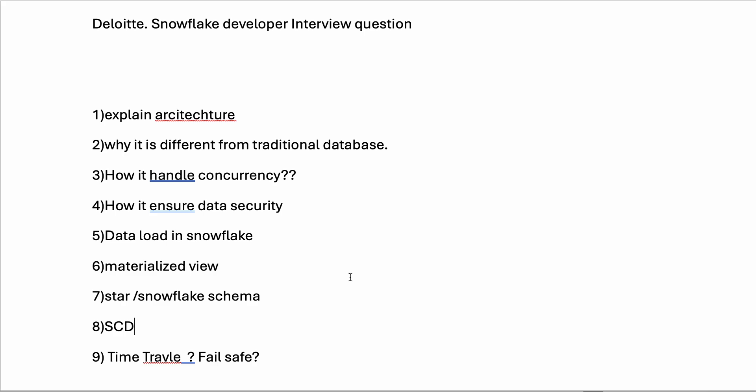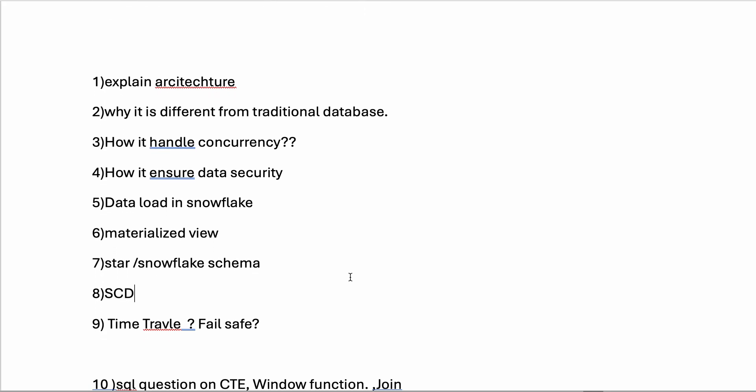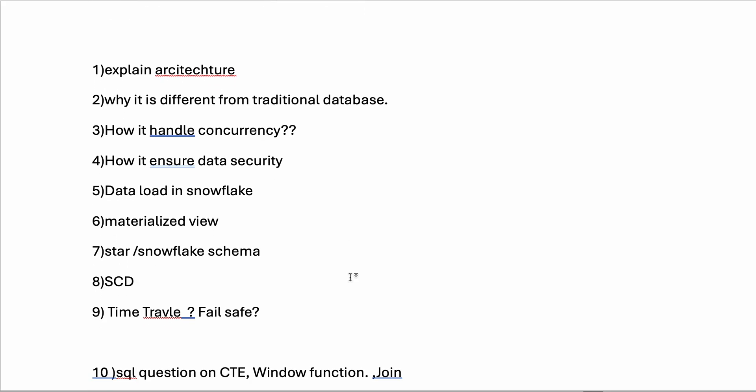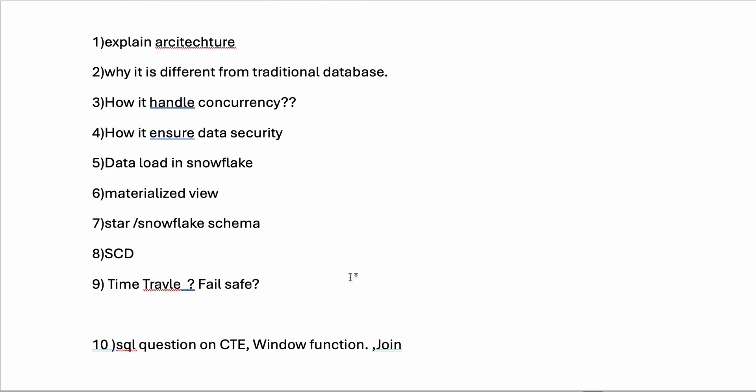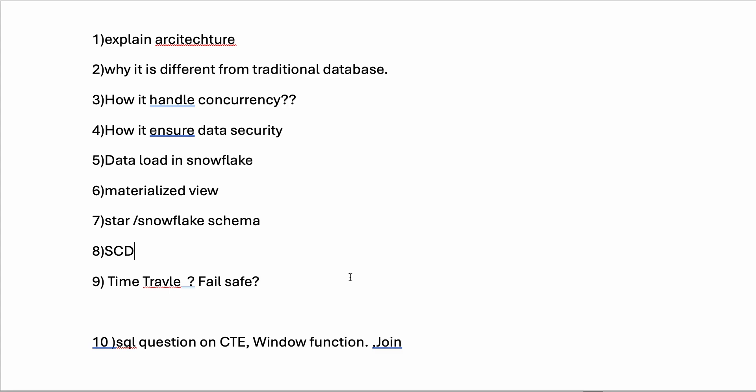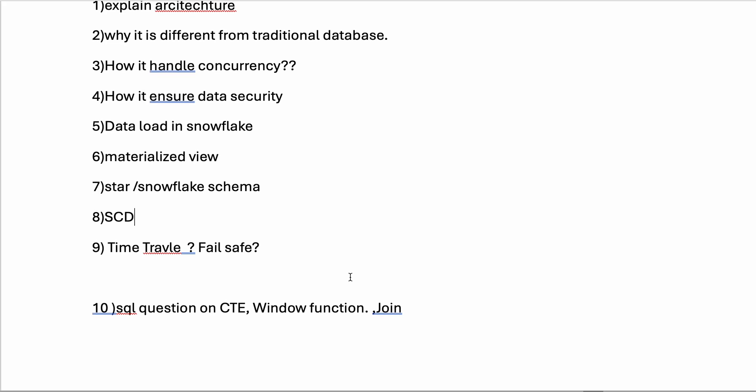Then they asked about Time Travel, Fail-safe, and versioning - how you set your time travel for enterprise and standard versions of Snowflake. Lastly, after completing all these theoretical questions, they asked SQL questions.